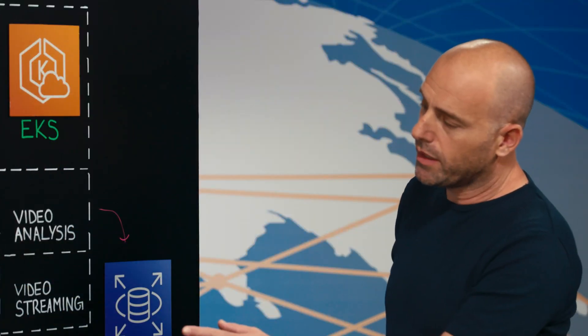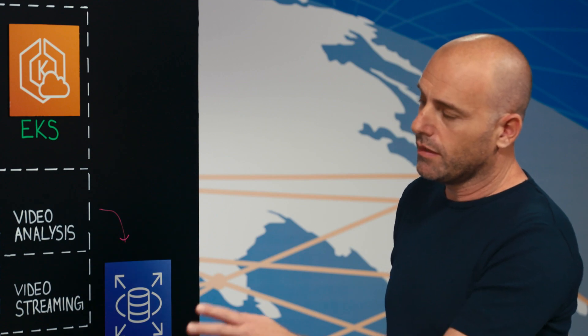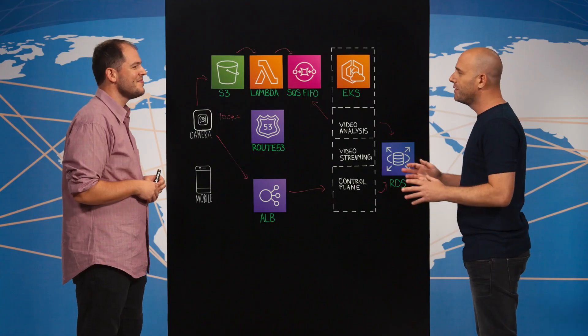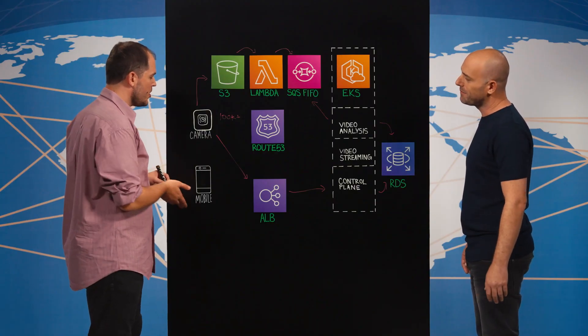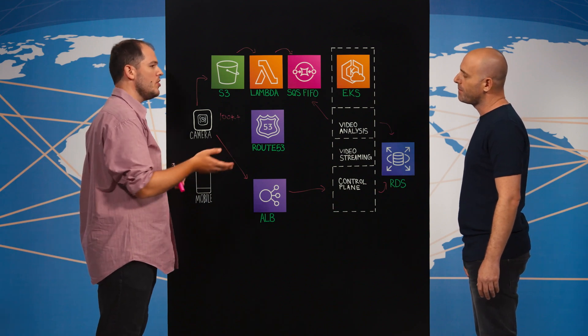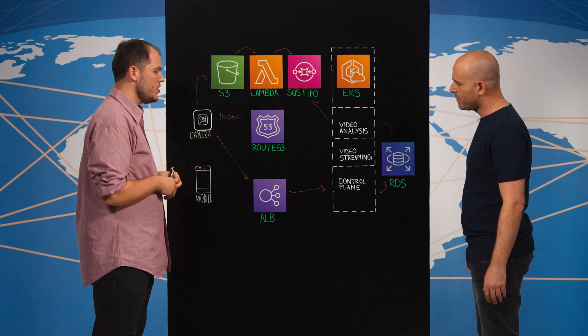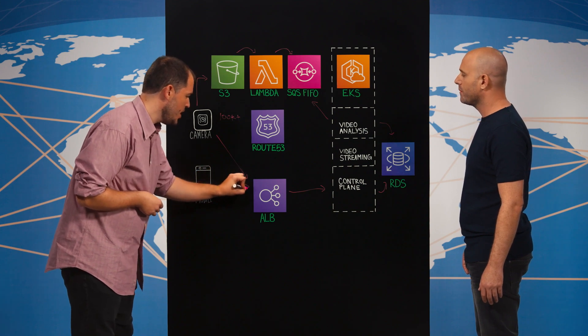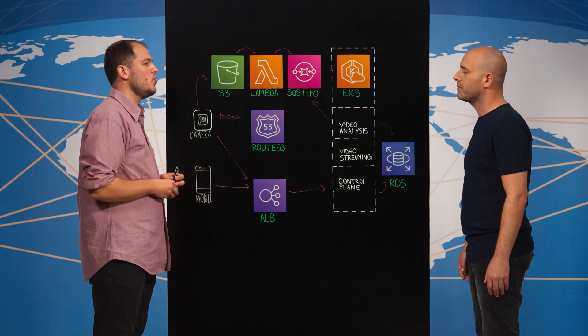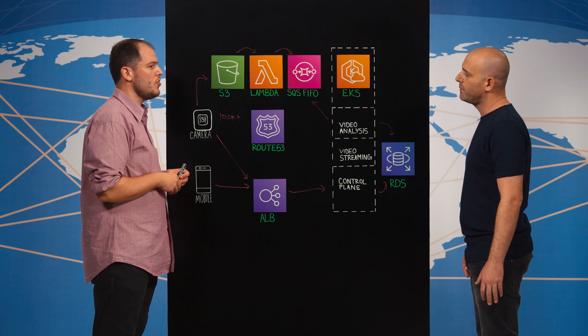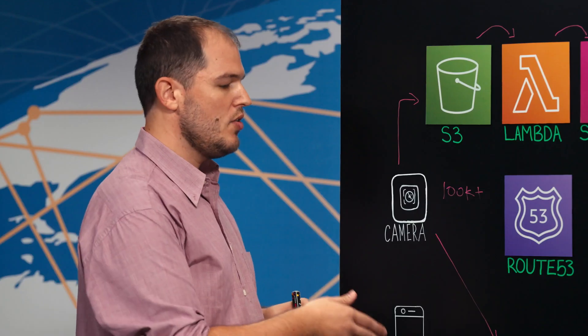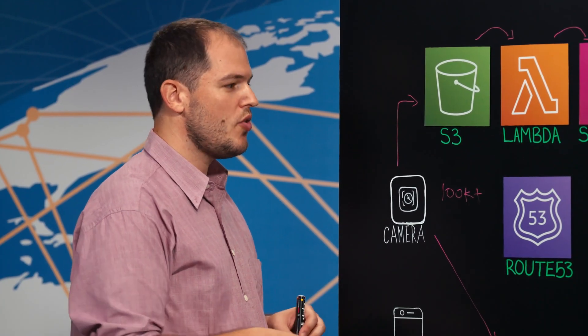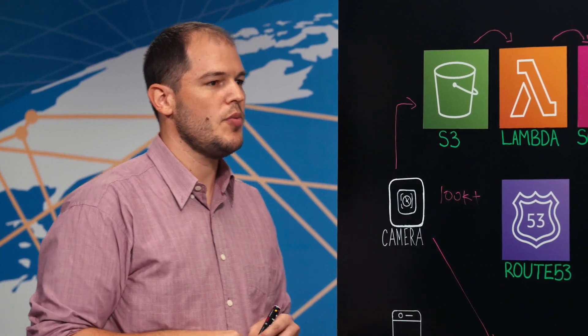And I see a mobile application here on the board. I guess it's for the parents. How do they use it? So the parents can use the mobile application to view all these insights and recommendations by also communicating with the control plane. They can also ask the control plane to playback the videos we used for the insights generation and using another S3 pre-signed URL to directly download the videos from S3.